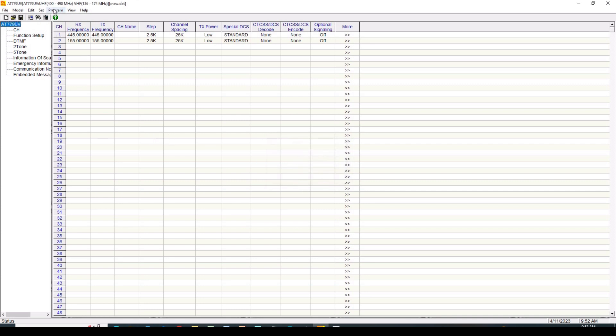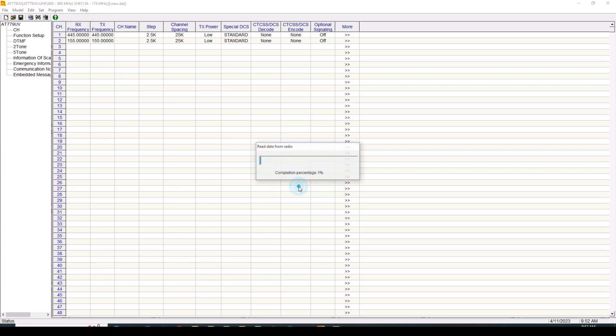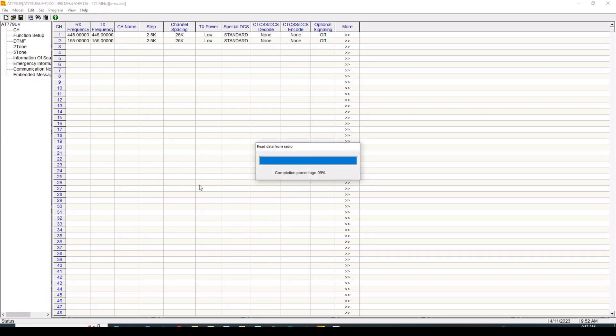Next, we're going to go over to program, and we are going to read from the radio. Now, I've done some programming already, so that's what you're going to see when this comes up. Do you want to read from the radio? Yes, we do. And so here is the programming I've already done.